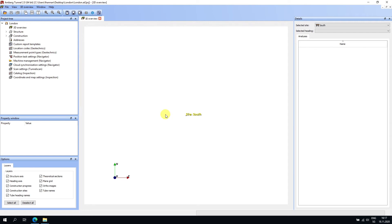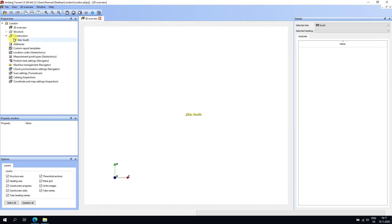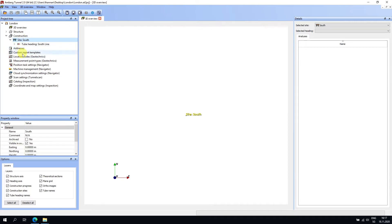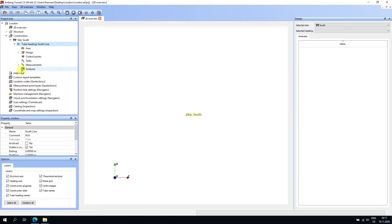Here we have an empty Amber Tunnel project with just the structure defined. Under the construction node we have a site — I just made up the name, I called it 'South' — and inside this site I have a heading called 'South Line,' and that's as far as I have created so far.